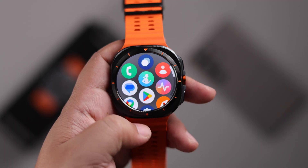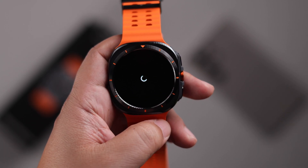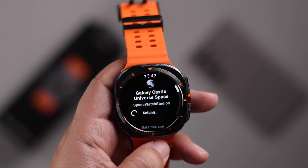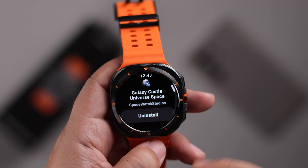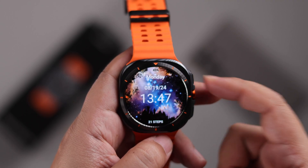You can also download further watch faces from the Play Store. After installation, you can directly set that watch face right from there.